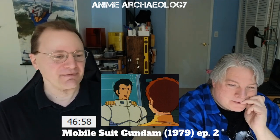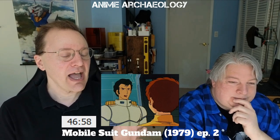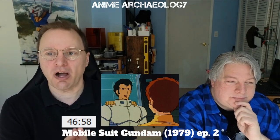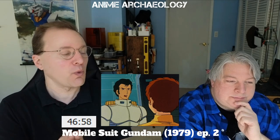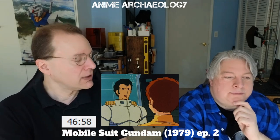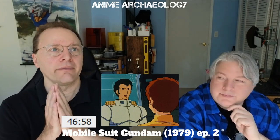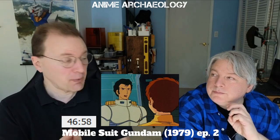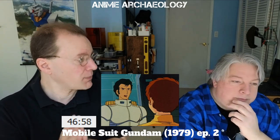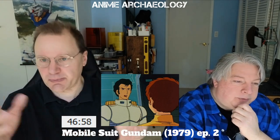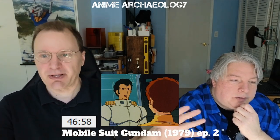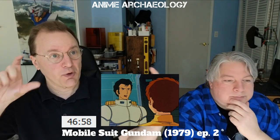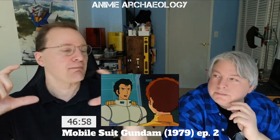I think this is part of Tomino talking about what war does to people — how soldiers become almost different people than a normal person. Nothing against soldiers, but it requires a completely different mindset.